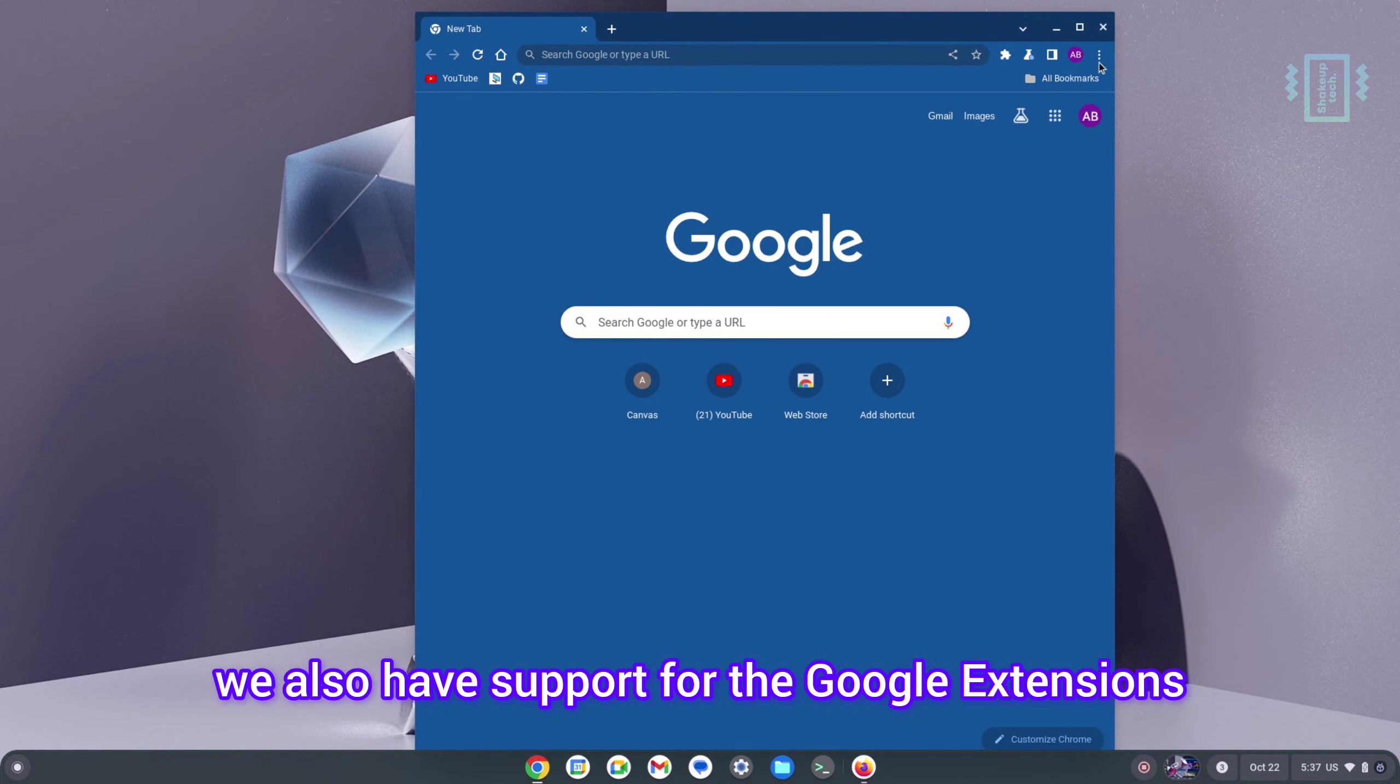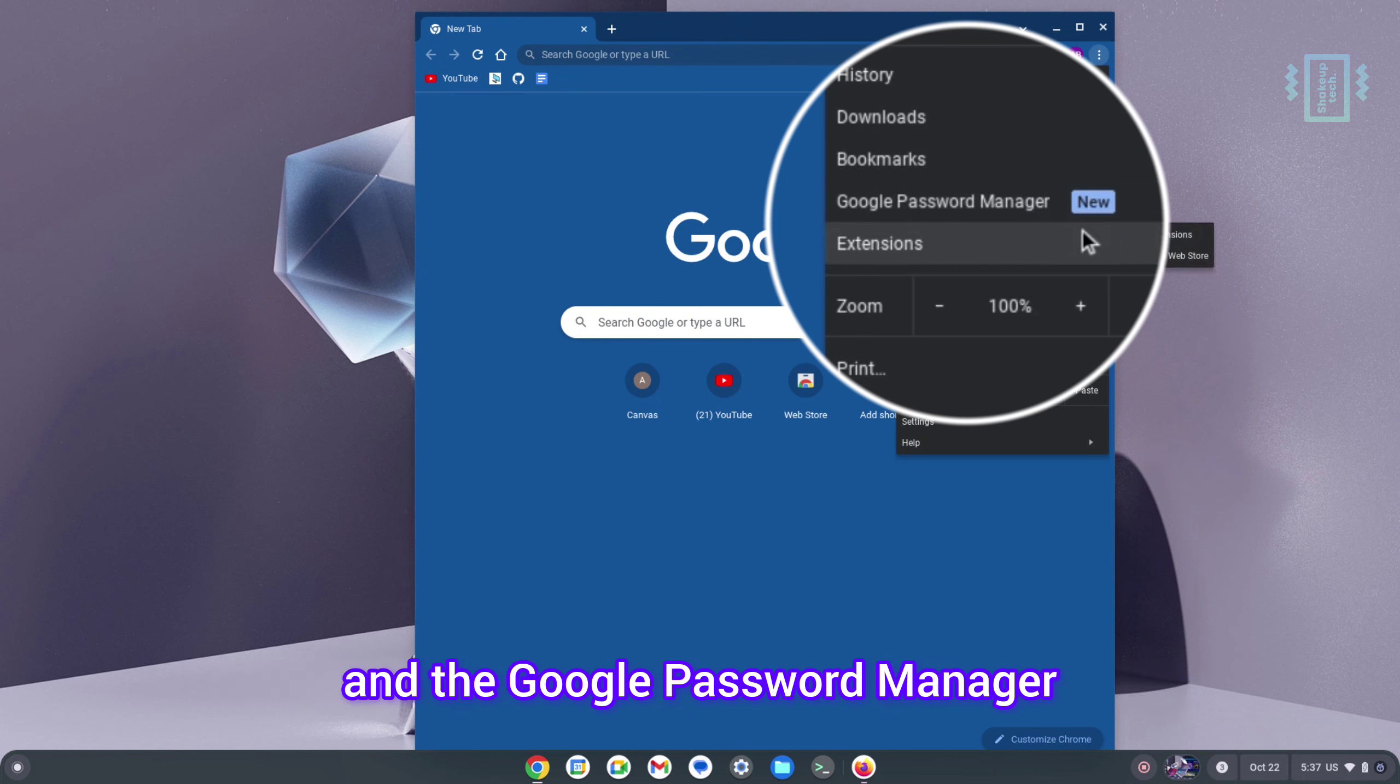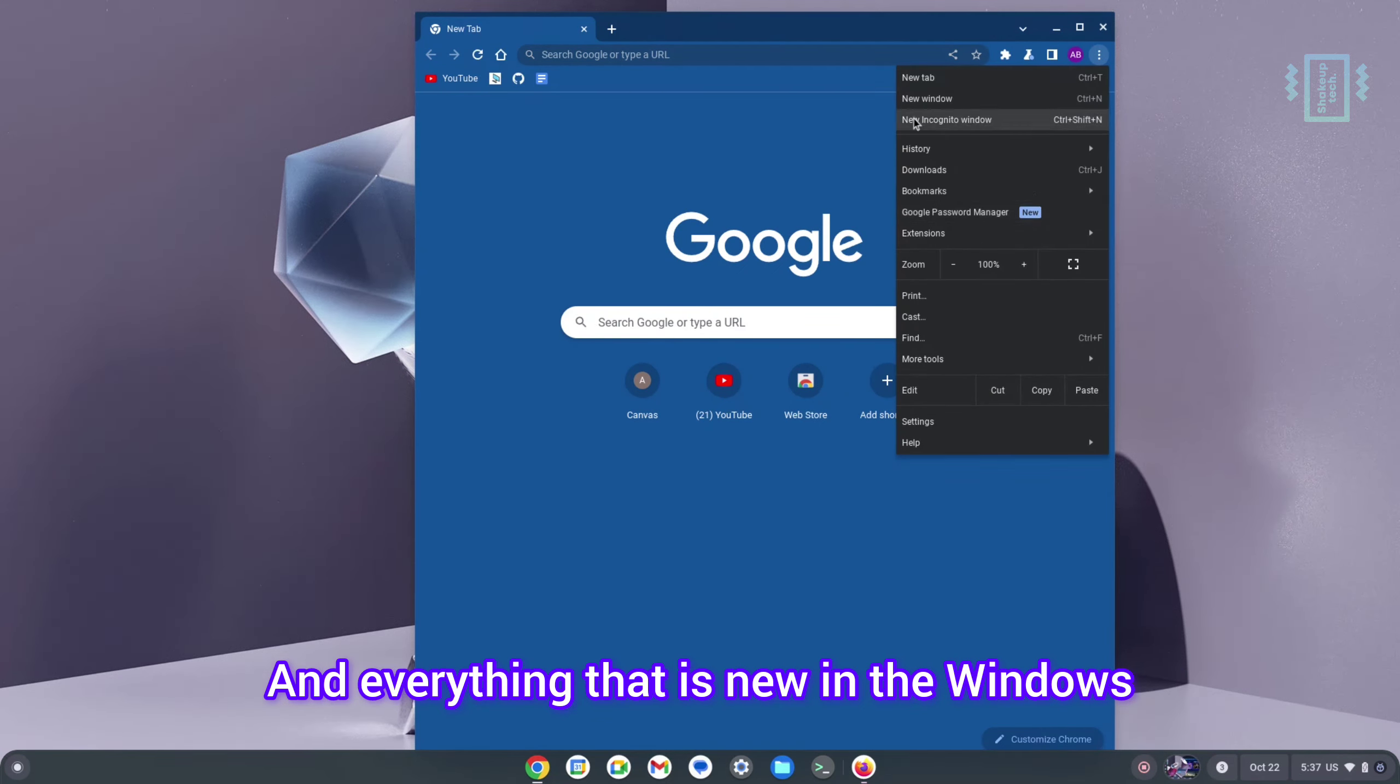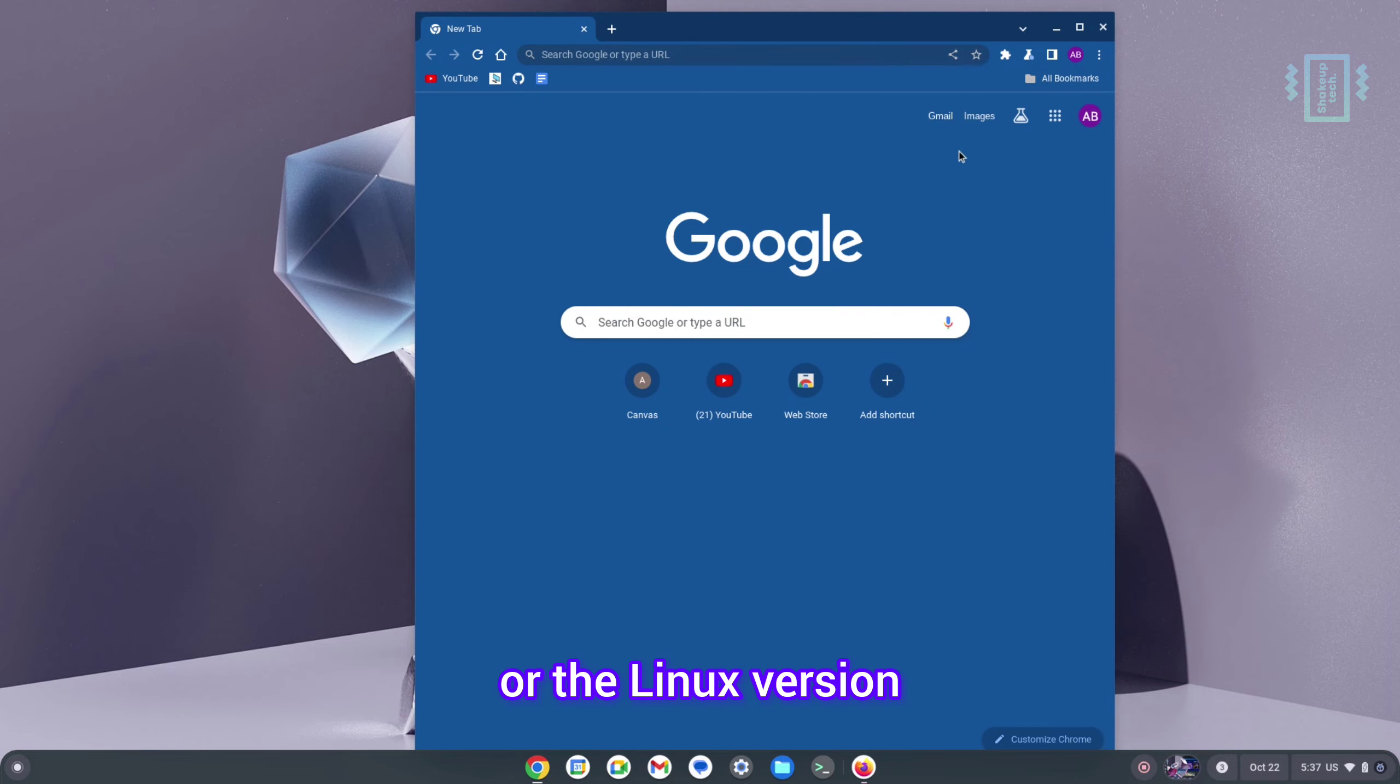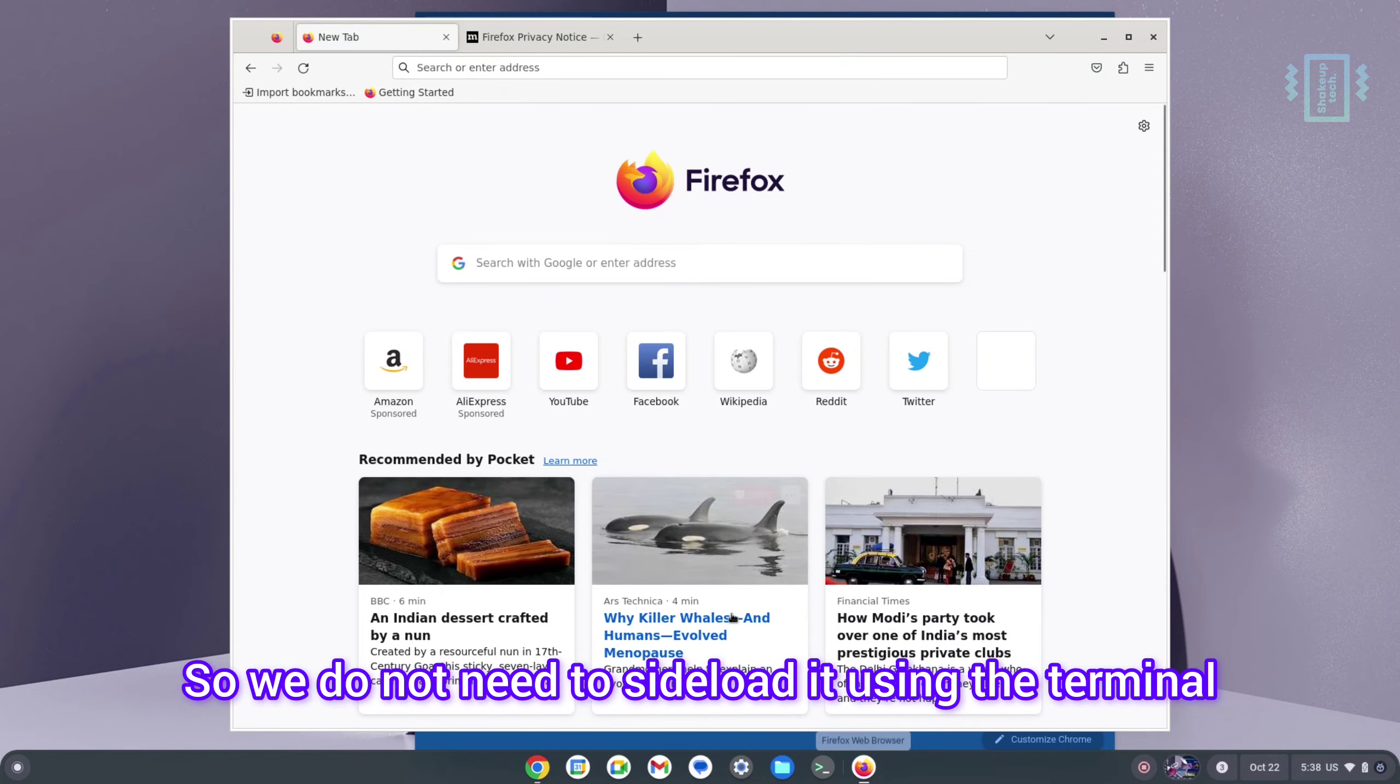As it is the full-fledged Google Chrome browser, we also have support for the Google extensions and the Google password manager and everything that is new in the Windows or the Linux version. We get it here as well, so we do not need to sideload it using the terminal.